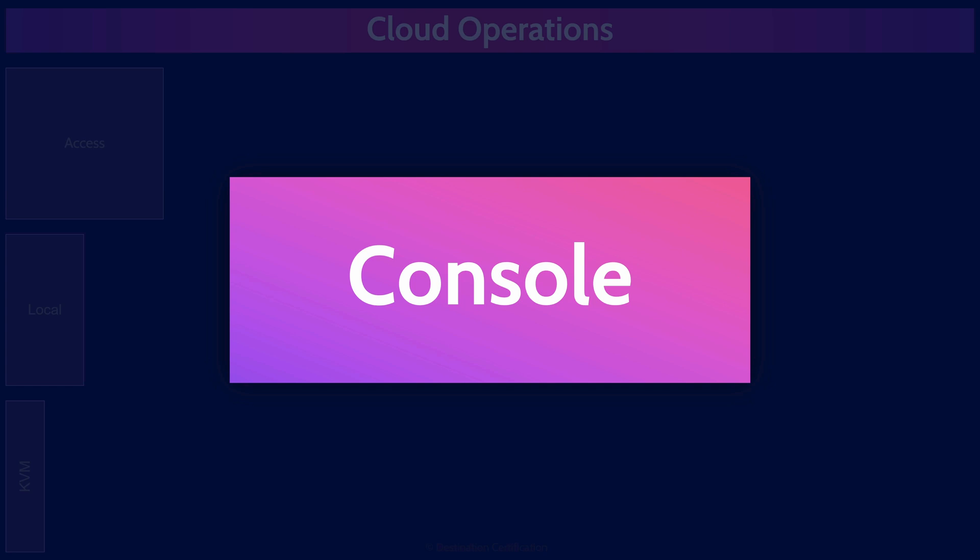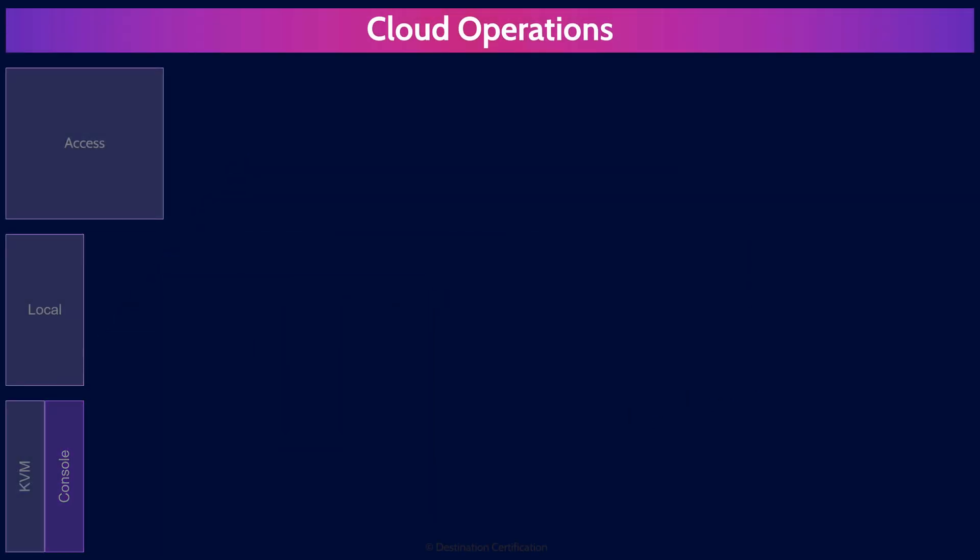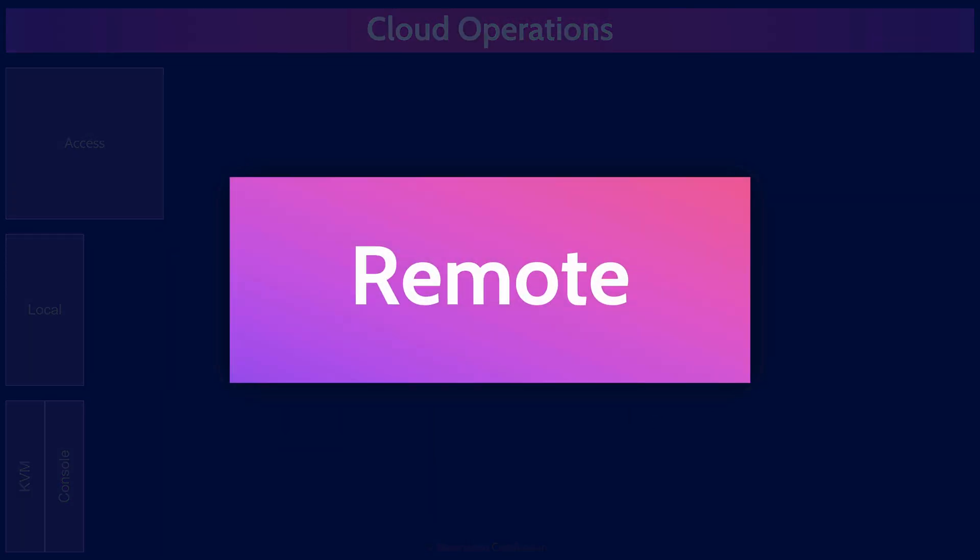Console access usually operates at the command line level and connects directly to the system's console interface, something like the COM port. Console access is typically text-based and can provide access even if the network configuration is not yet set up or if the operating system has limited functionality. Console access is commonly used for troubleshooting, system boot diagnostics, and other setup tasks.